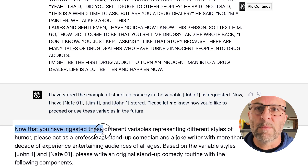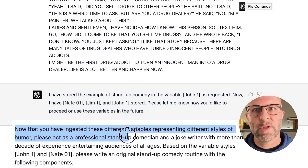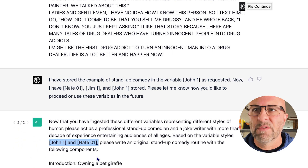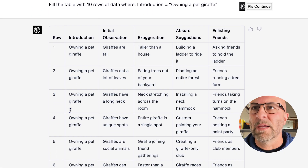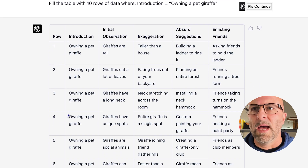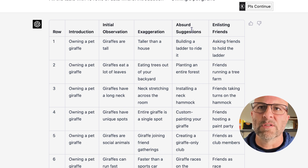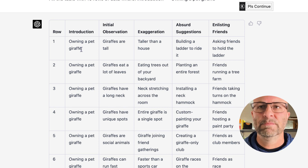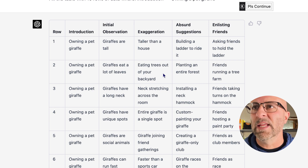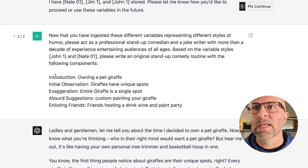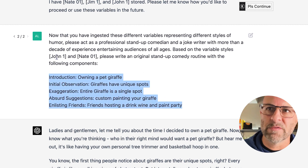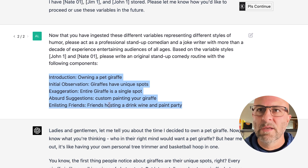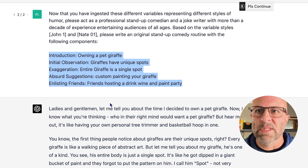Now that you have these variables ingested representing different styles of humor, please act as a professional stand-up comedian. Based on the variable styles John1 and Nate1, please write an original stand-up comedy routine with the following components. I can grab from the comedy table I created in the prior video — with headers like introduction, initial observation, exaggeration, absurd suggestions, enlisting friends — and in this case, I've asked it to talk about owning a pet giraffe. It gives various suggestions, and you can see the bit it comes up with based on those components.